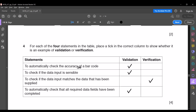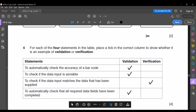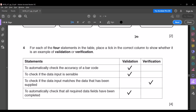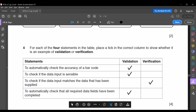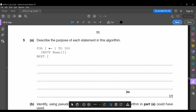The first statement — automatically checking accuracy — is a validation check. The second statement is also a validation check, since it is like a format check. The third statement is a verification check, as it is checking whether the input matches what is expected. The last statement — automatically checking that all required data fields have been completed — is also a validation check; it is like a presence check. This is the end of the fourth question.